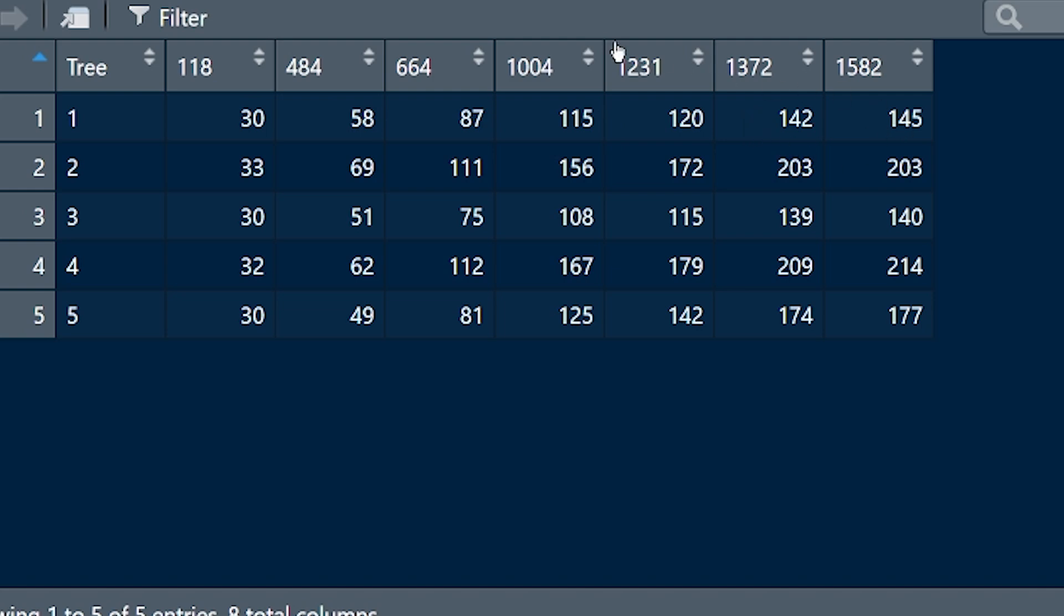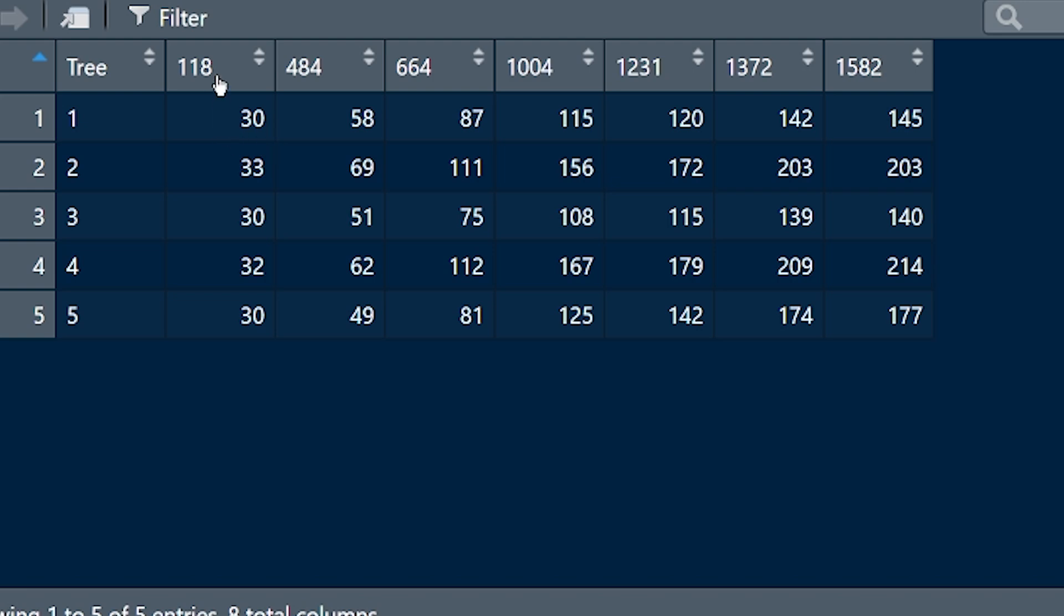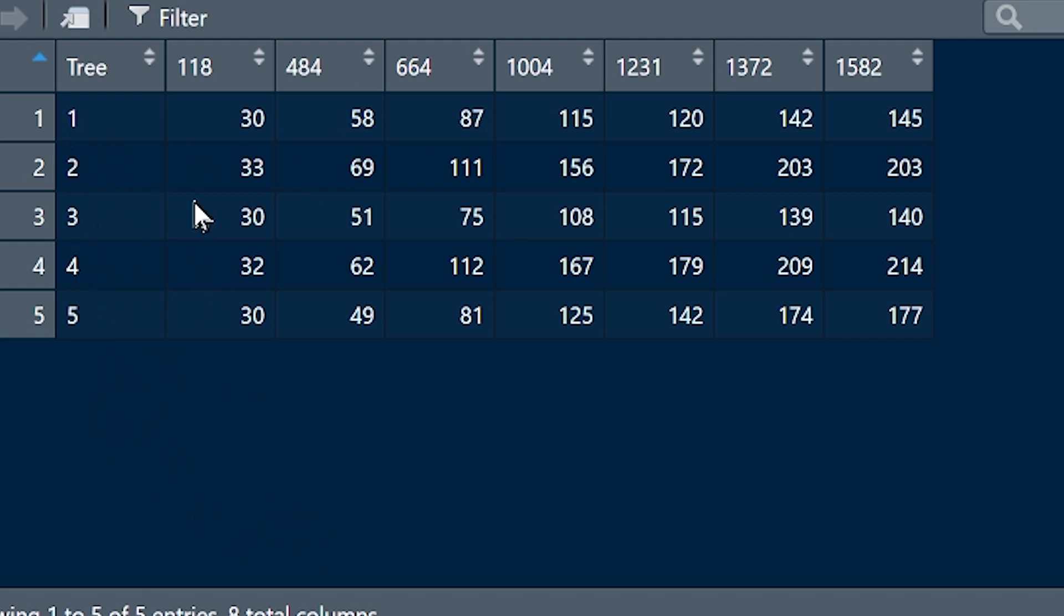We're transforming this data set so that for tree one, we create an entire observation. The entire row will be tree one was 30 centimeters in circumference at 118 days. Next row is going to be tree one was 58 centimeters at 484 days. Next row, tree one, 87 centimeters, etc. So you can imagine that you've got multiple rows just for tree one, then tree two.